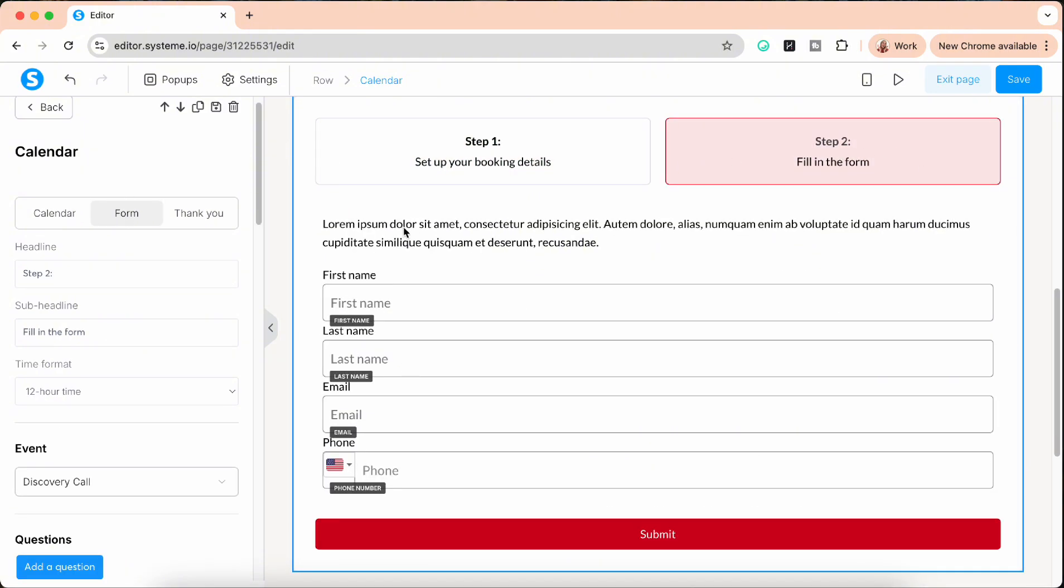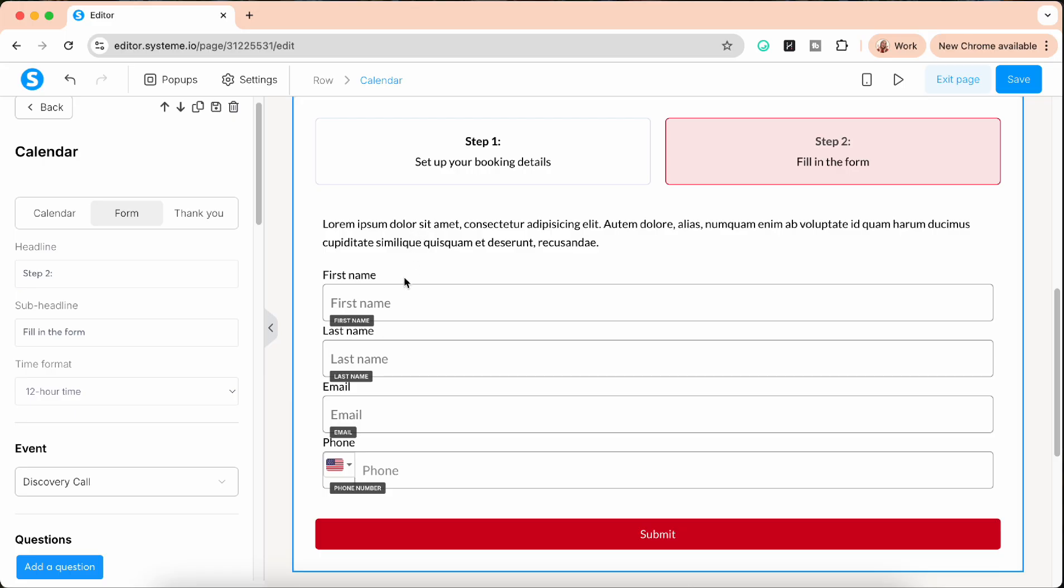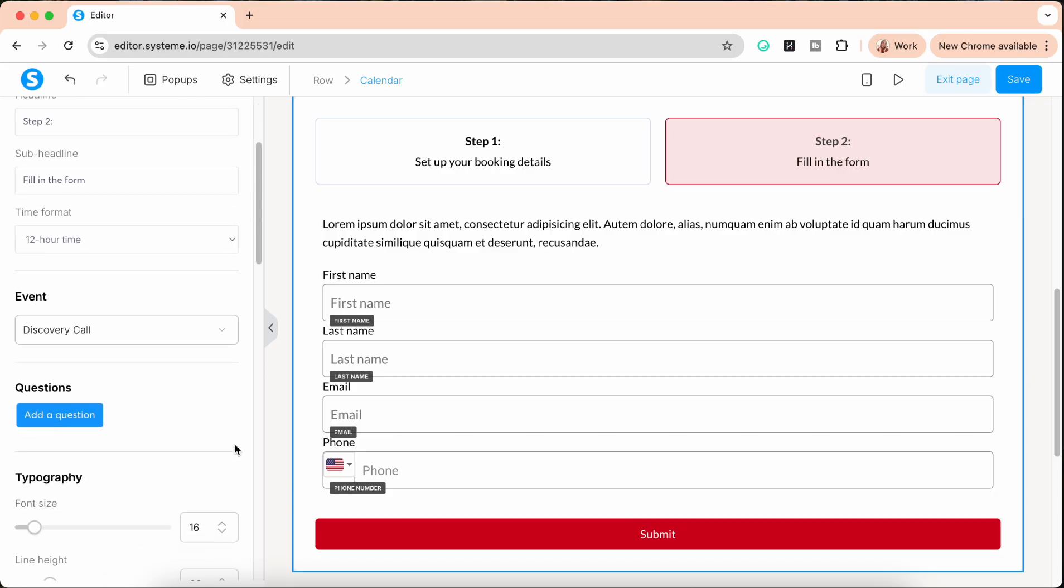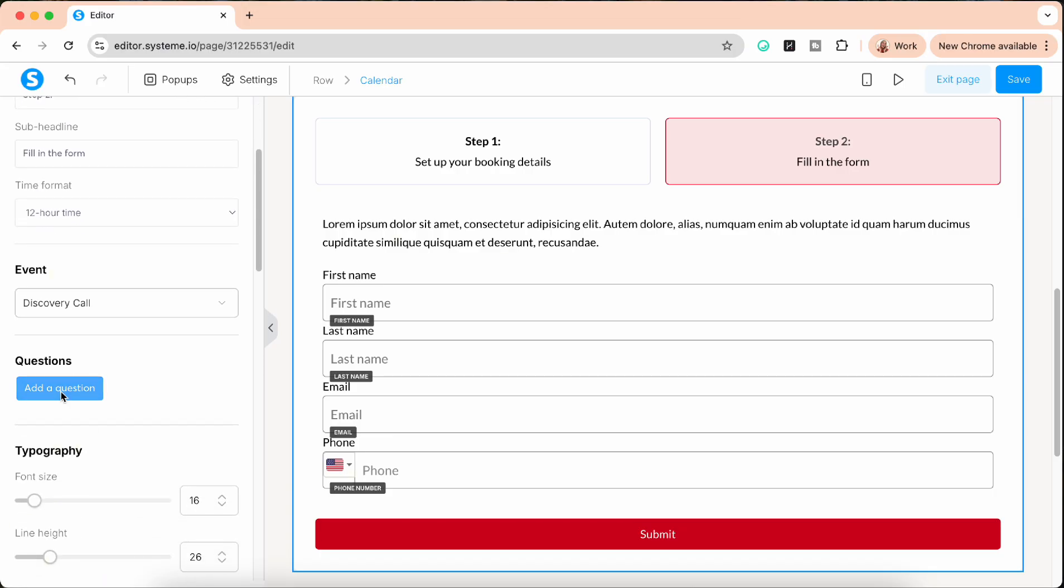Then the next one is the form. So now we're in step two. Here you can add a short description, ask them to fill in the details. Now there's a really cool thing here as well because you can add questions and the answer to these questions are going to be sent into the email that you receive for the confirmation of the booking, that you're also going to receive when System.io sends the reminder for the call one hour before.